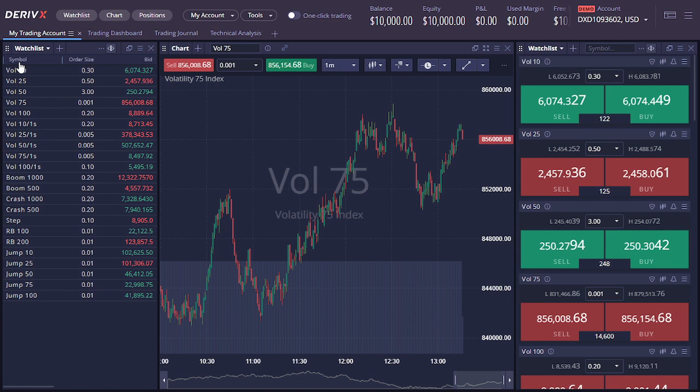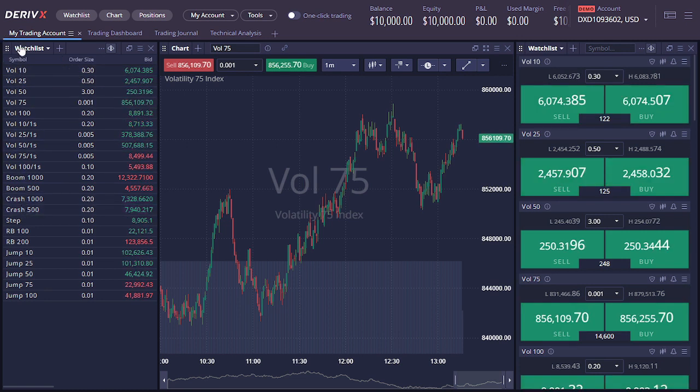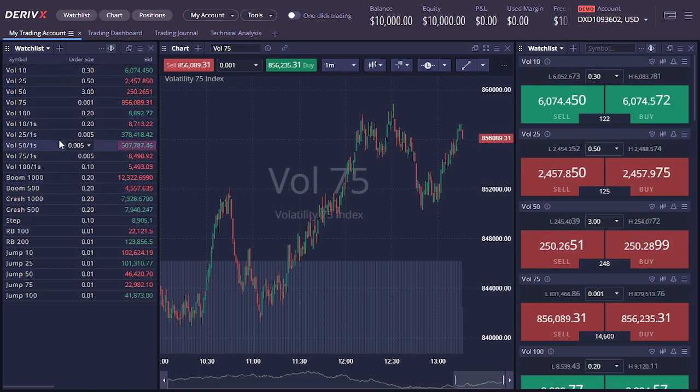The left side has all the indices — all the volatility indices are here as well.